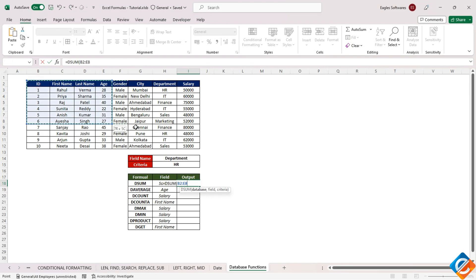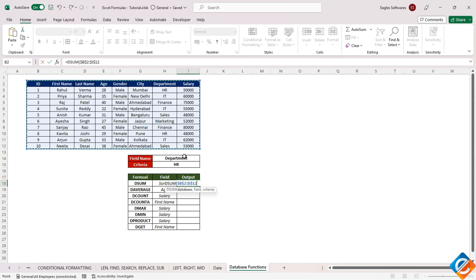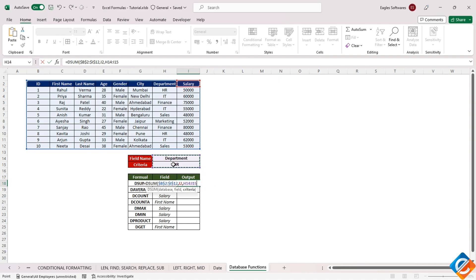Select the database range and press F4 to lock the cell references. Now, specify the field as salary, and use cell references for the criteria, such as H14 and I15. Lock these references as well and hit enter.